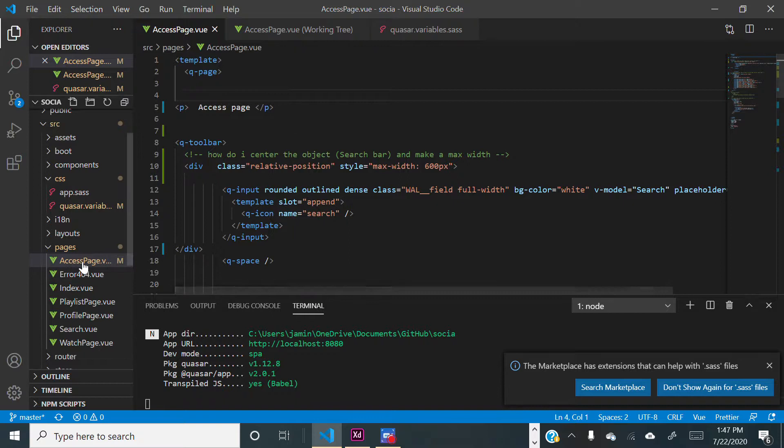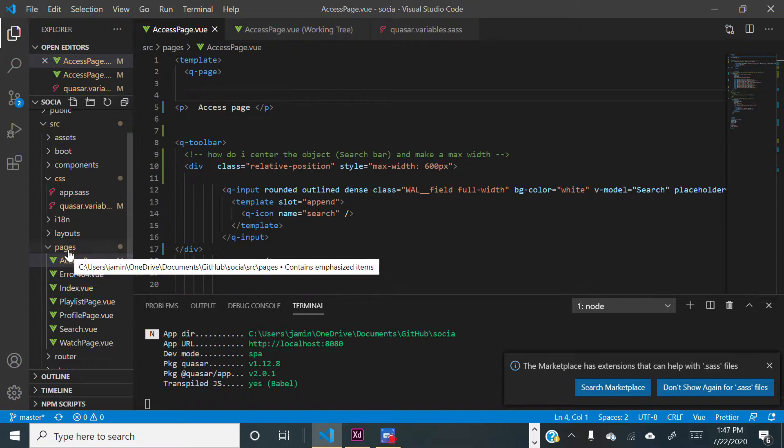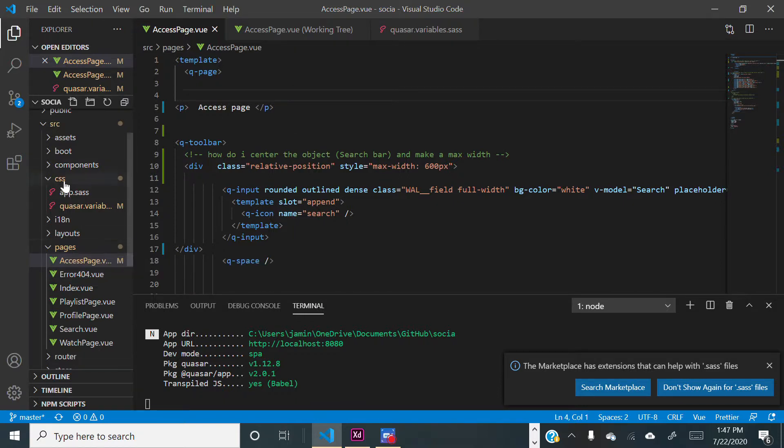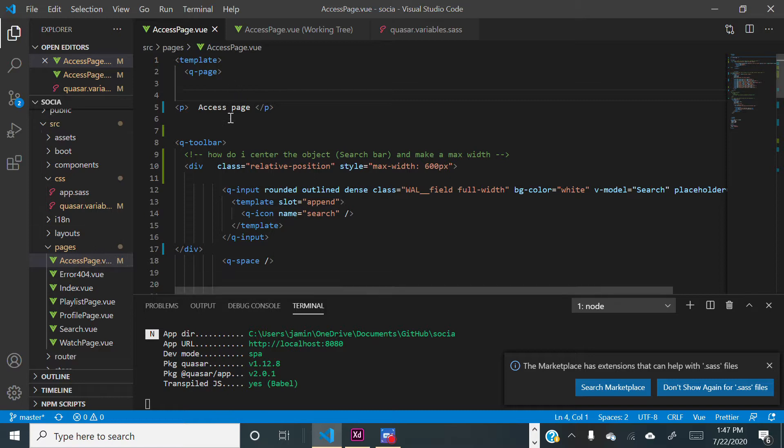Go to access page. So you got the source obviously first, and then you're going to go to pages and access page. And then from access page you will find the paragraph access page which I put in. To center that, all you got to do is put the following lines of code in.